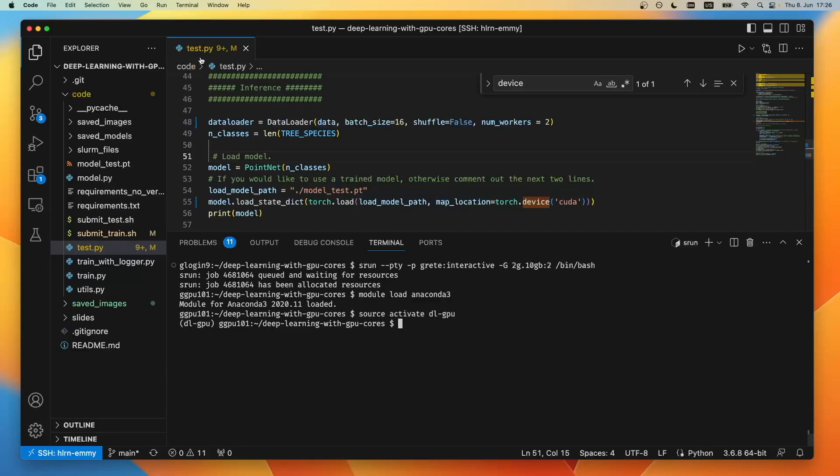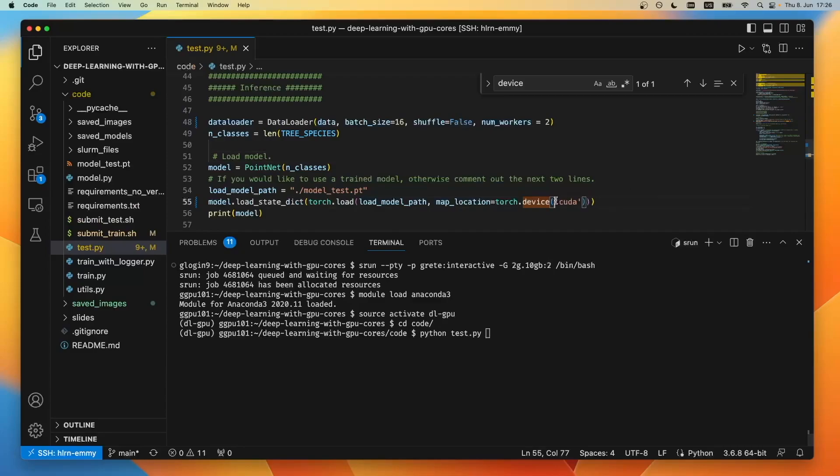Right now my code is in test.py, it also lives in code, so I can just execute it with Python test.py and we'll see whether the GPU is used or whether our code gets an error.